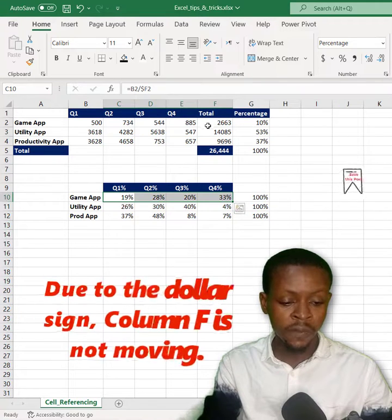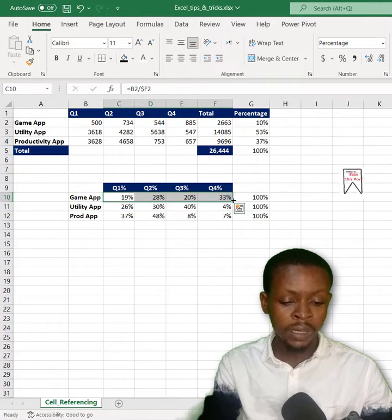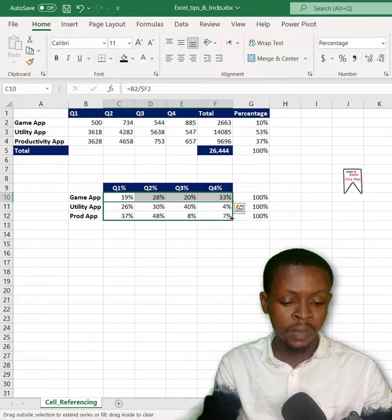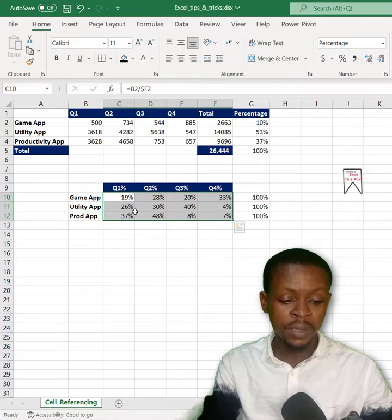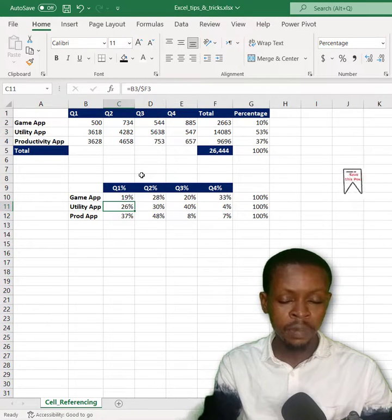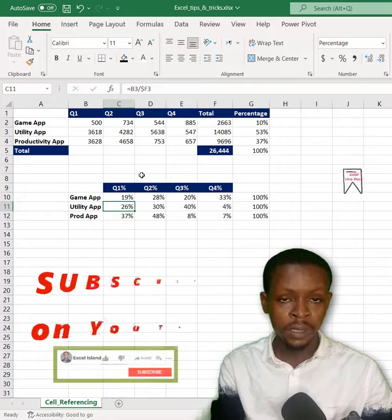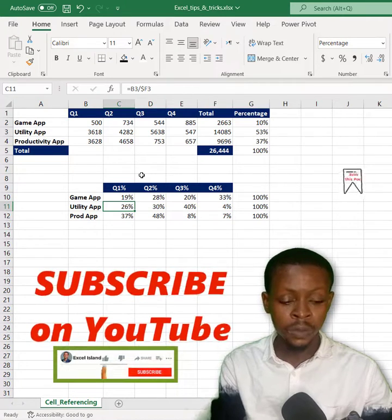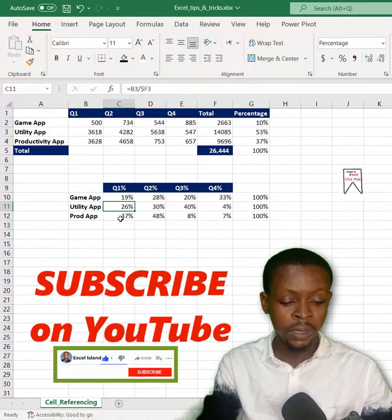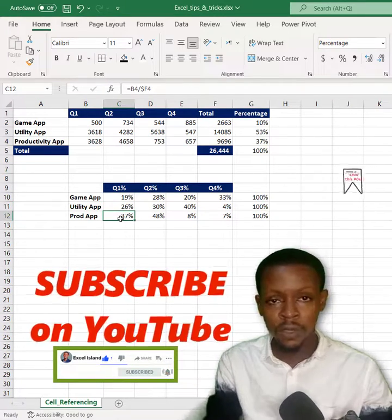When I drag down, the cells shift down. You can see this is F3, that means it can shift down from 2 to 3 to 4.